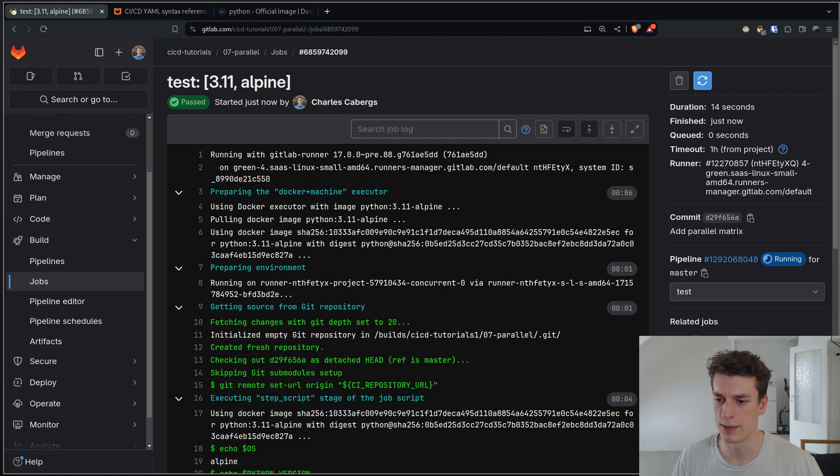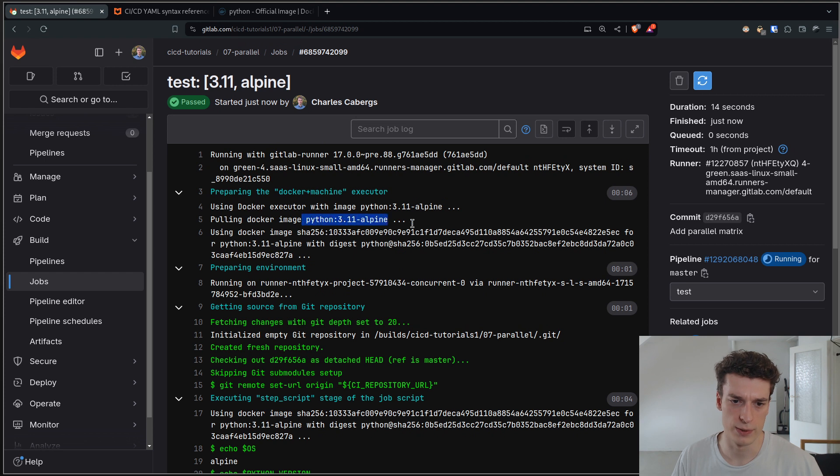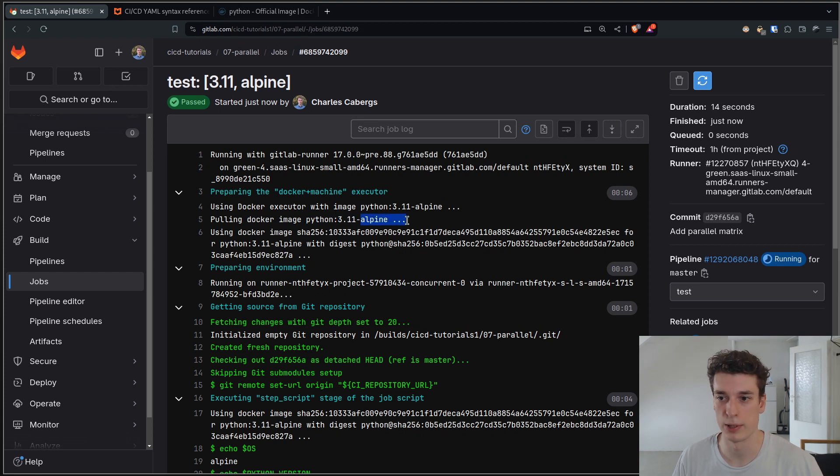This is the 3.11 Alpine. You can see that the Docker image they use was Python 3.11 and Alpine Linux.